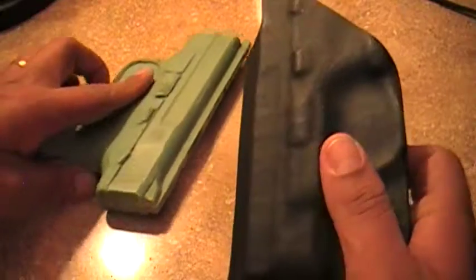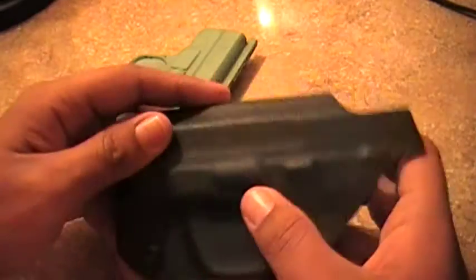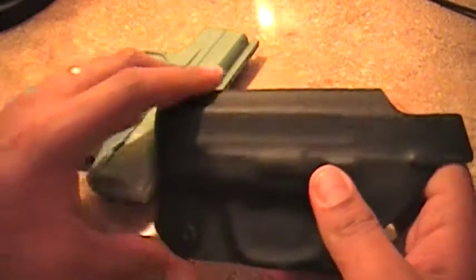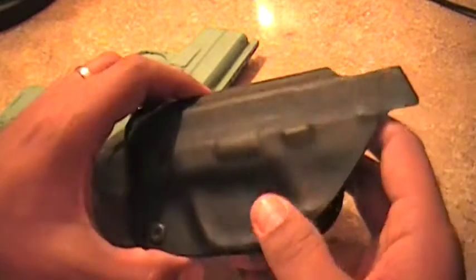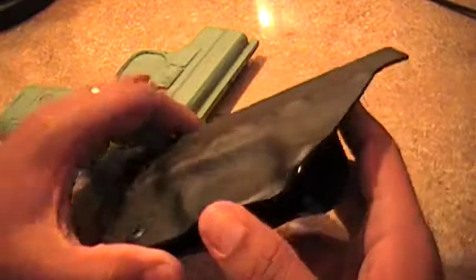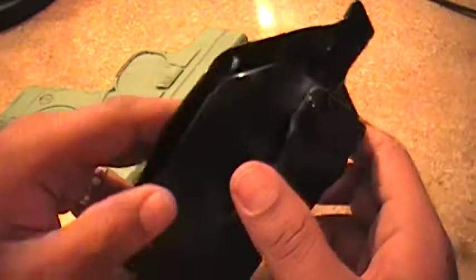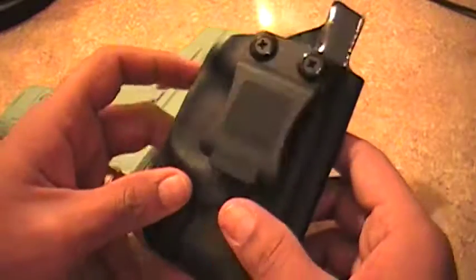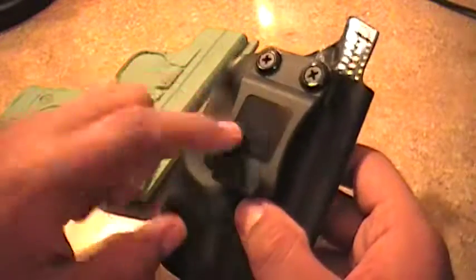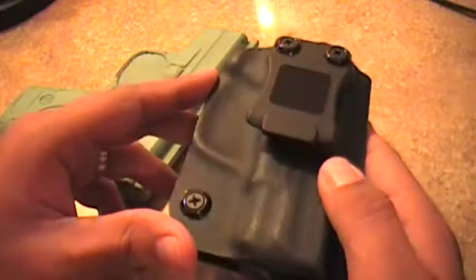That's pretty much it guys. Like I said we form all these by hand. We use kydex material, injection molded clips.